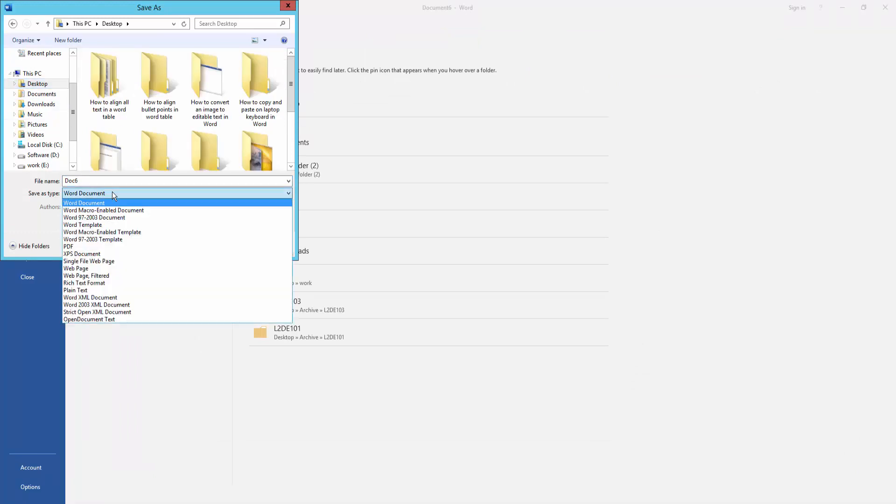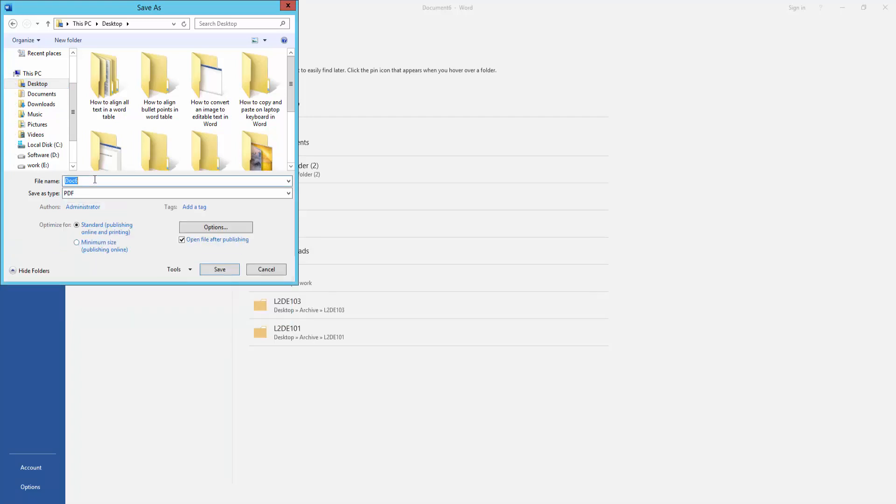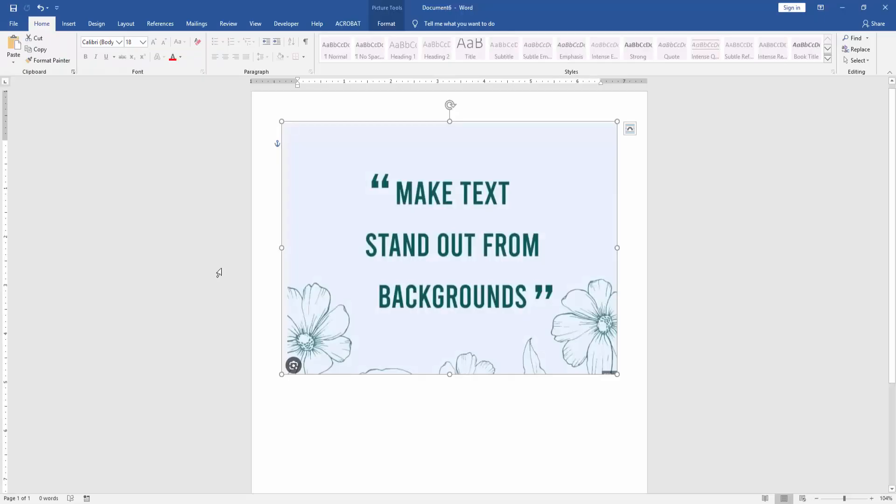Select the save as type PDF, then write the file name. Then click Save.